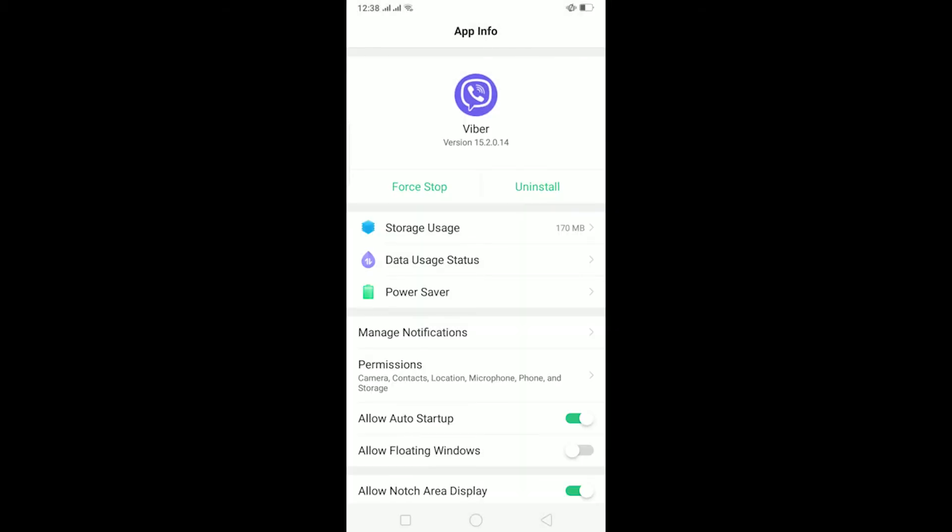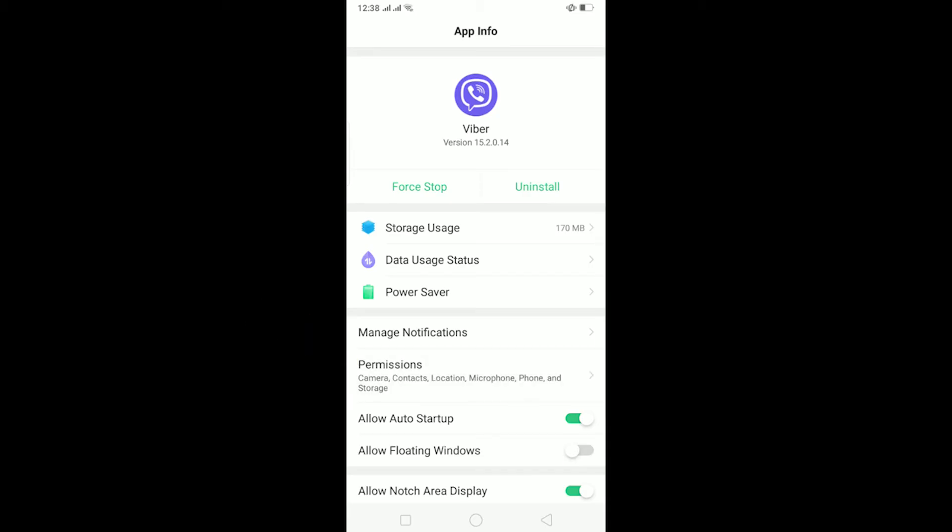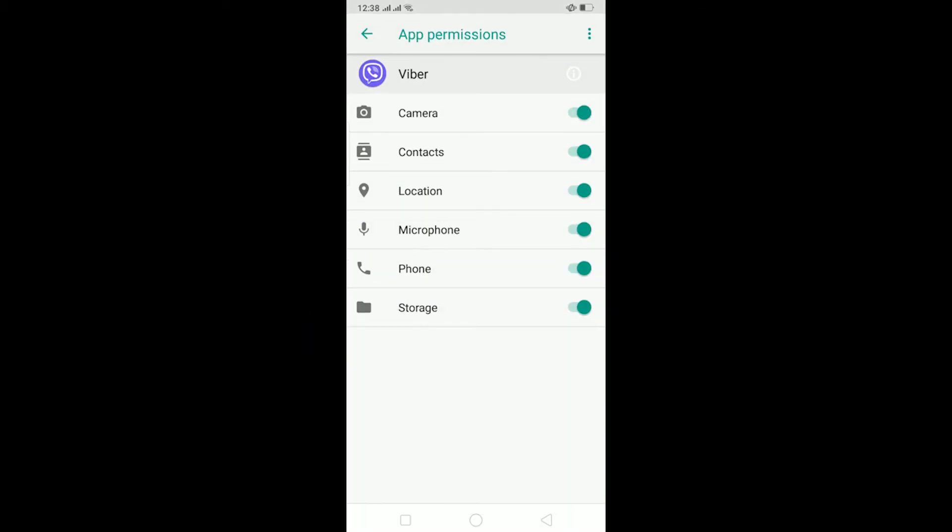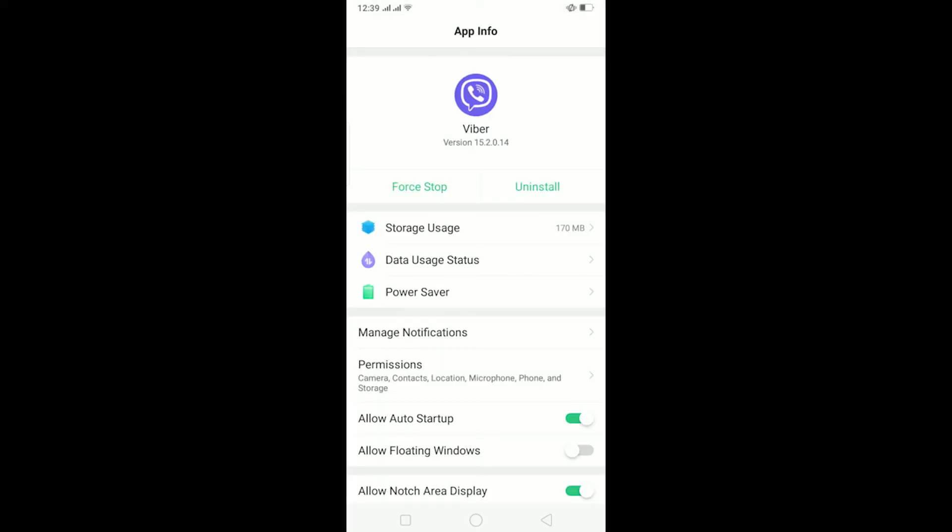After that, you can go on Permissions. On Permissions, make sure all your permissions are turned on because if some of the permissions are turned off, it might be causing the problem.